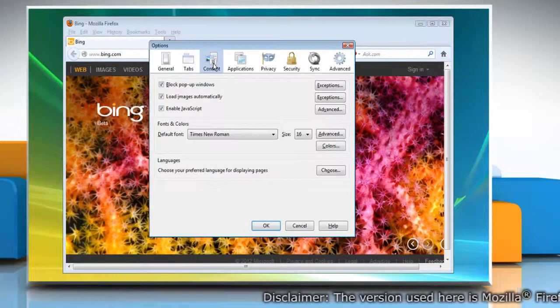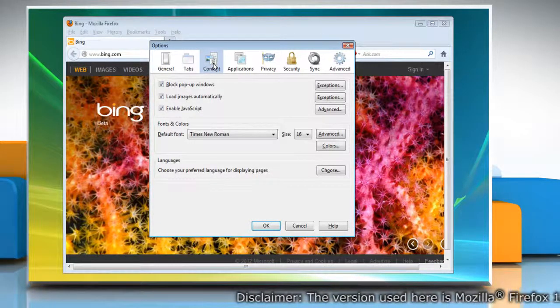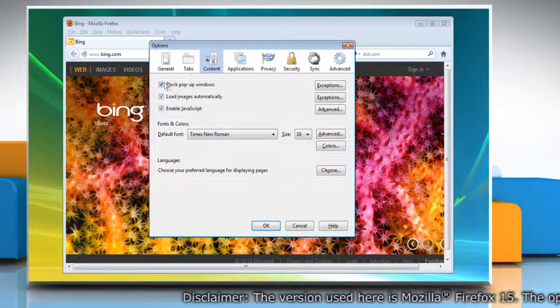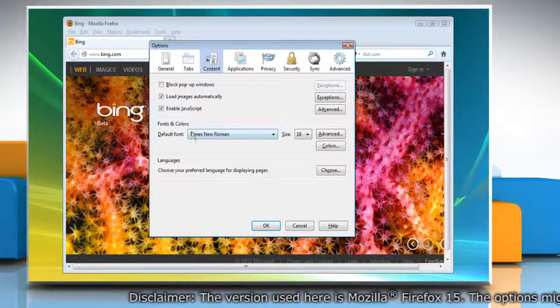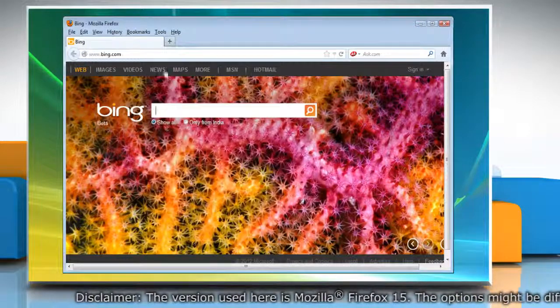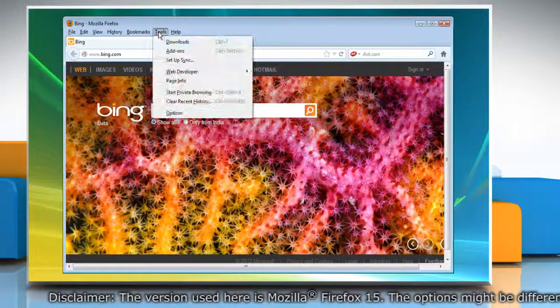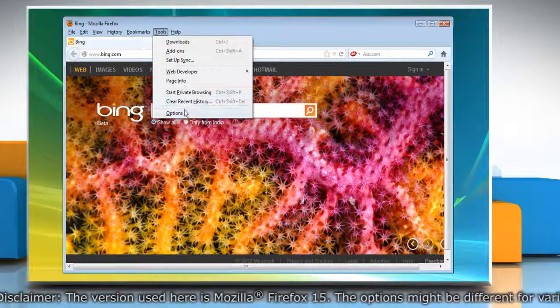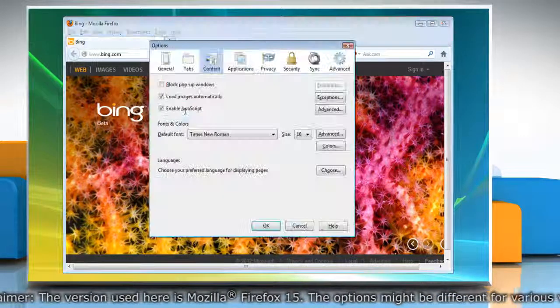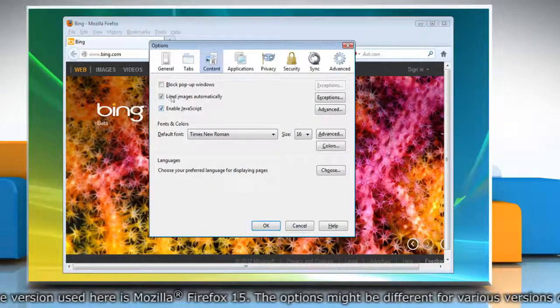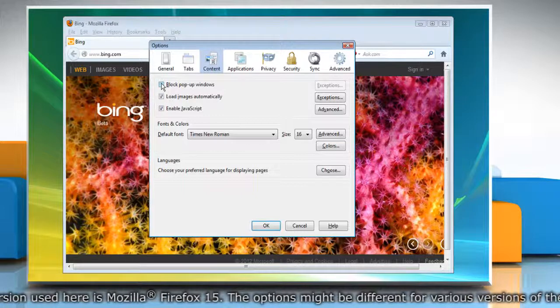To turn off the pop-up blocker, uncheck the Block pop-up Windows checkbox and then click OK. To turn on pop-up blocker, go back to the Content panel again and select the Block pop-up Windows checkbox.